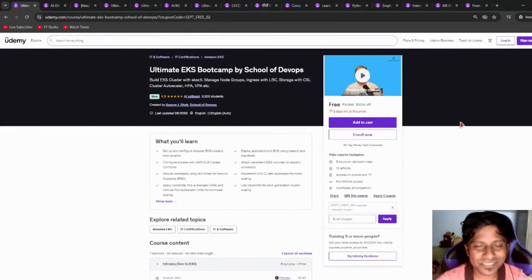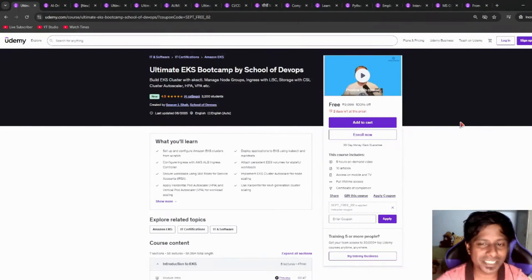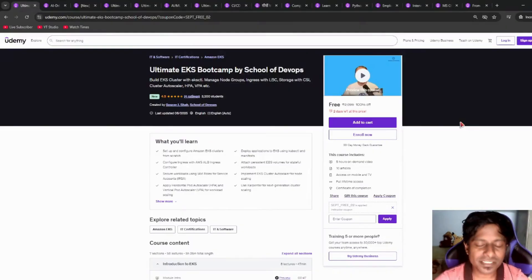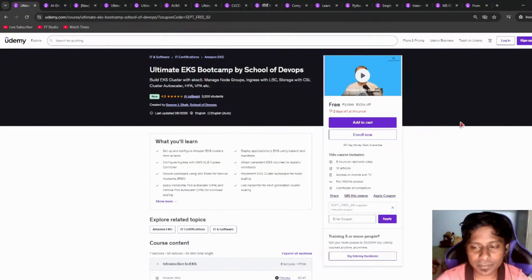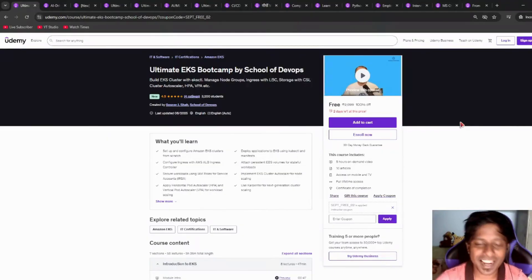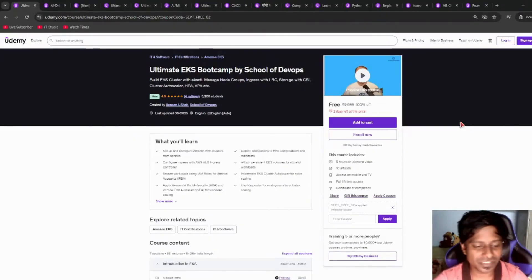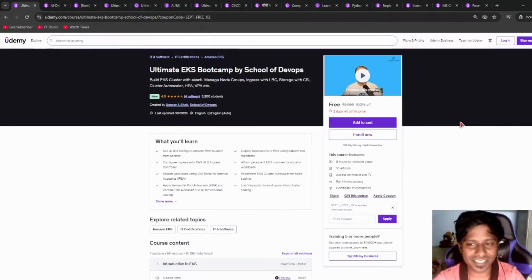Next, we have another Kubernetes course and it's absolutely based on AWS — the Elastic Kubernetes Service. It includes five hours of course time, articles, and a certificate of completion. Please go and check out this power-packed course.